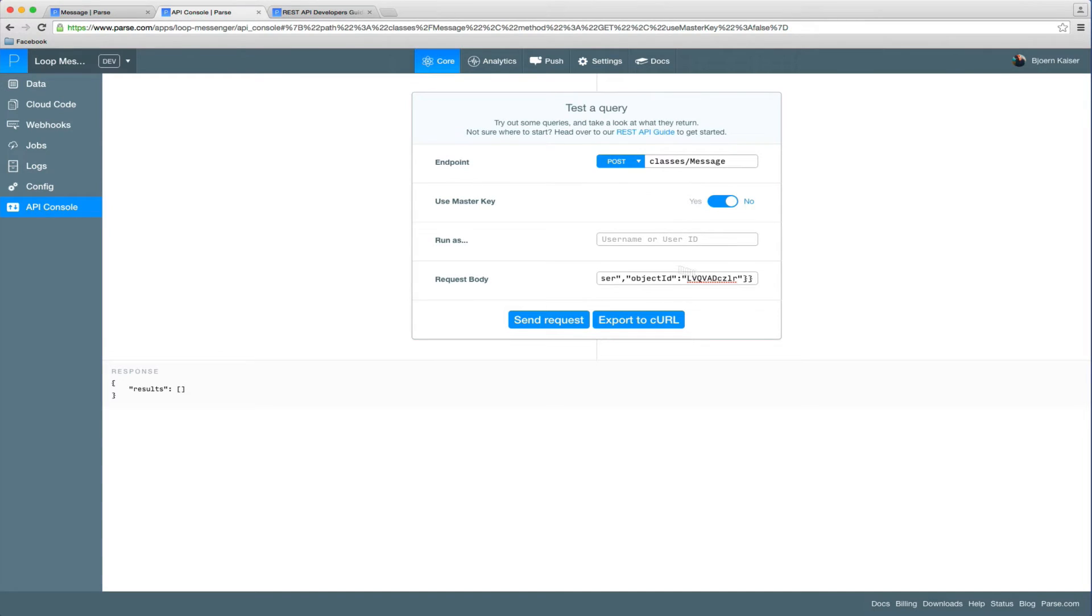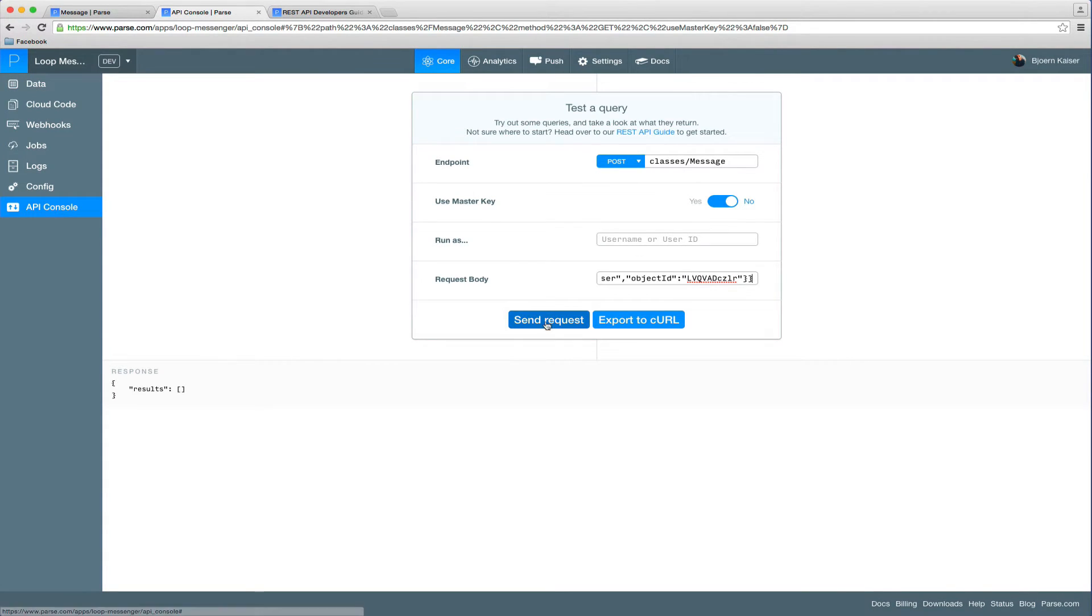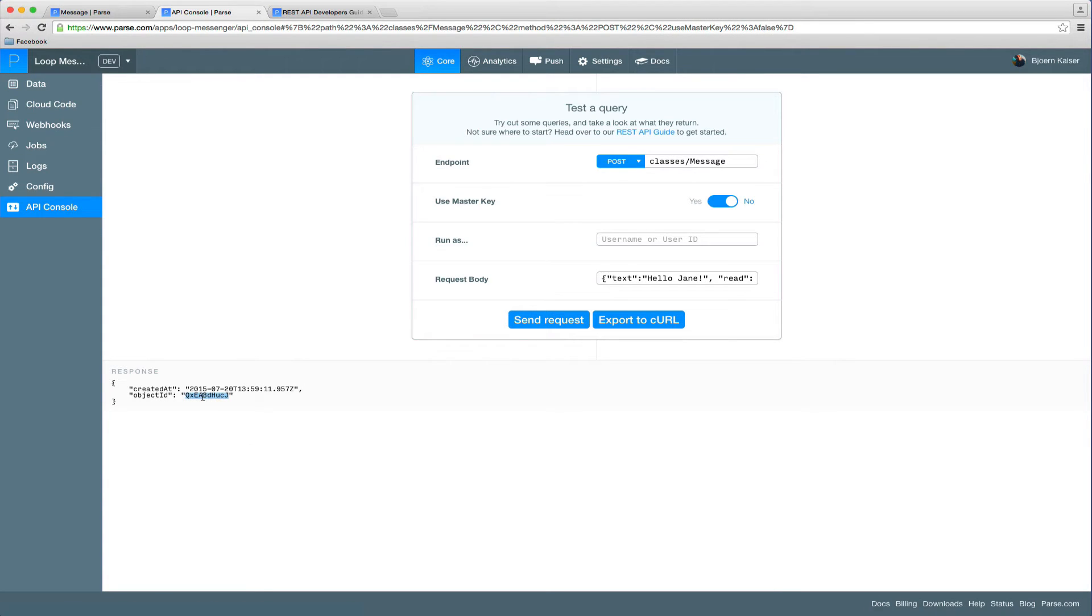In most cases, you can just create new objects in the data browser, which would be much simpler. But for this example, we will just use the API console. So everything's set up here. Let's send this request. And the message has been created.